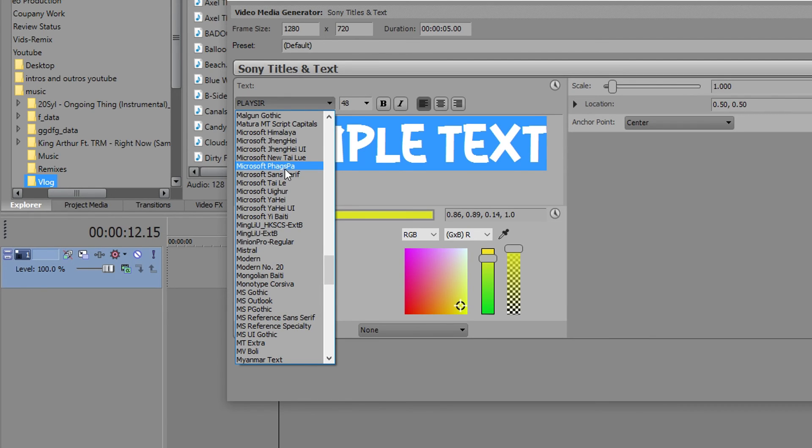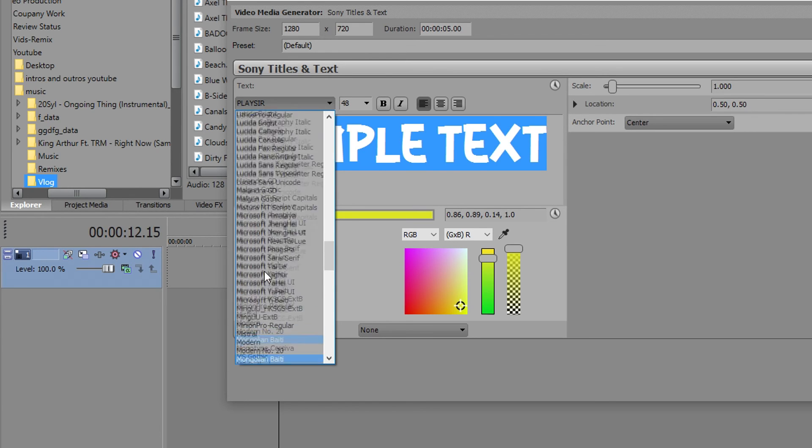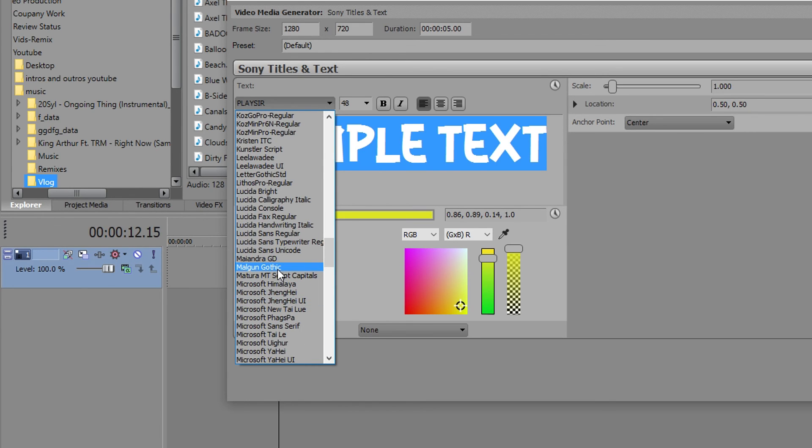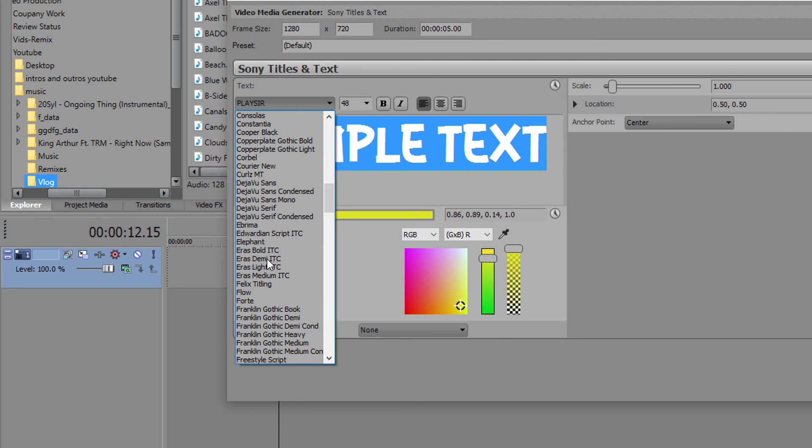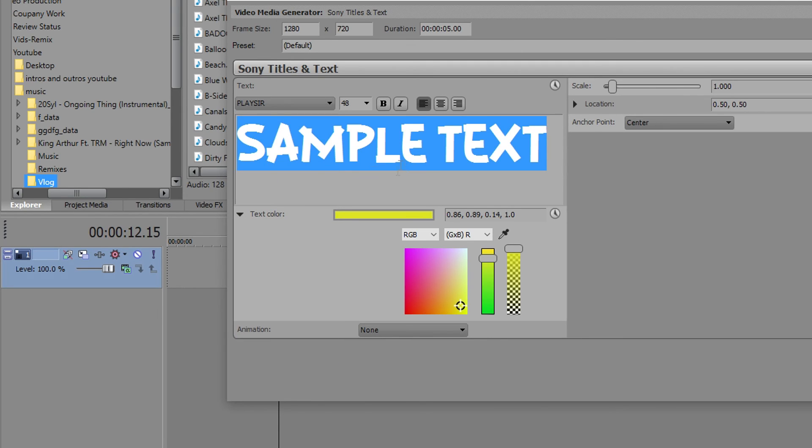Make sure you leave a like because that's what tomorrow's video is going to be. So yeah, that is how you change the font and you change the color of text in Sony Vegas.